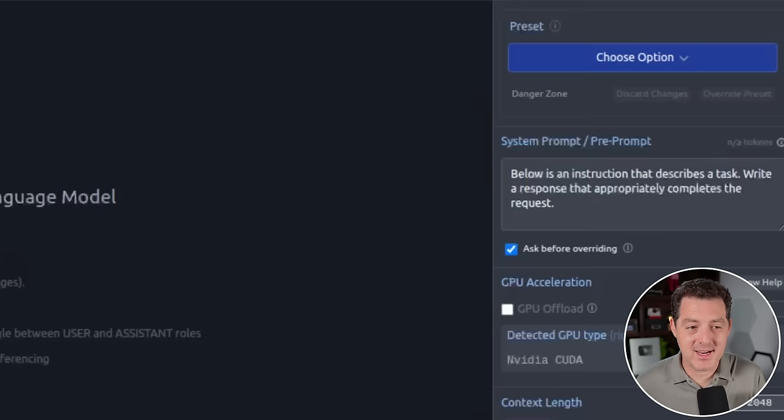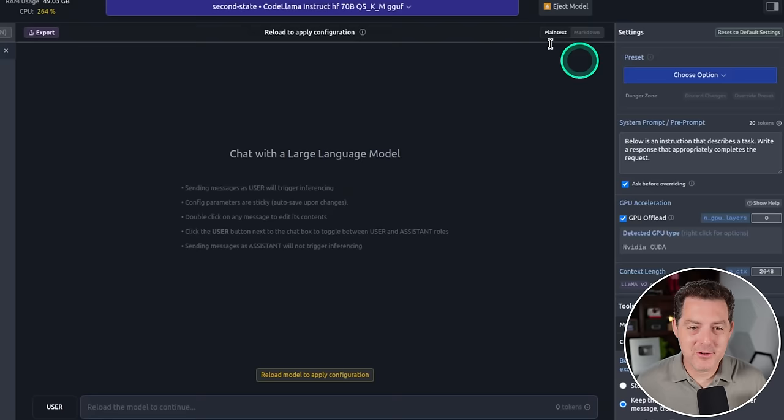And remember, I'm running this completely on a virtual machine. All right, so here it is, loaded up, SecondState, CodeLlama instruct 70b quantized.